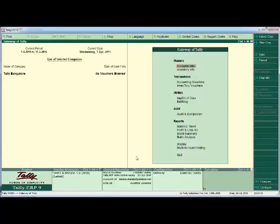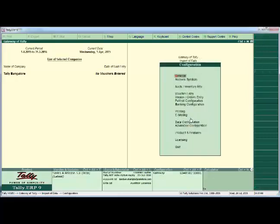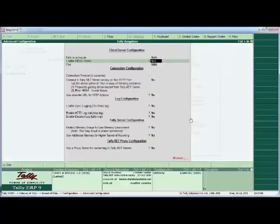Let us see how this on-demand synchronization works. As we have created these two companies, let us create a client rule. From the gateway of Tally, we go to Import of Data. We do not see the synchronization option here, so let us configure that by pressing F12. We go to Advanced Configuration and select both.